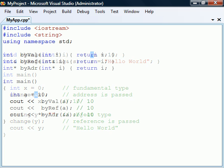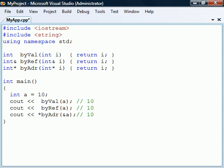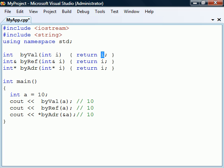In addition to passing variables by value, reference, or address, we may also return a variable in one of these ways. Most commonly, we want a function to return by value, in which case a copy of the value is returned to the caller.